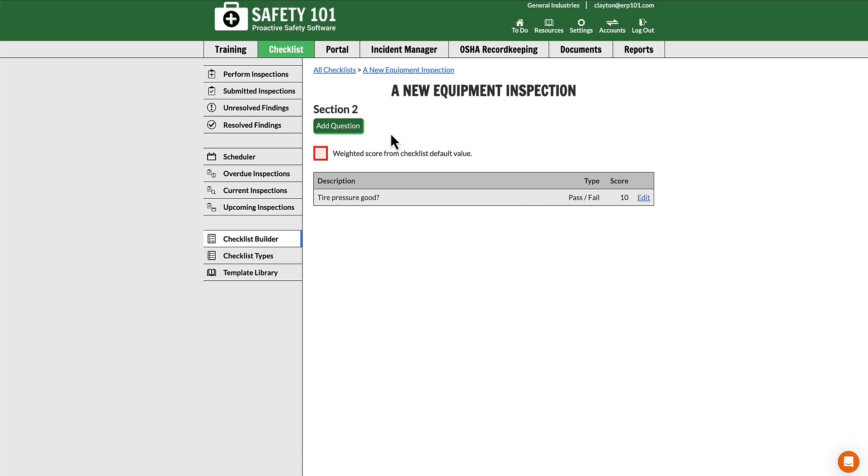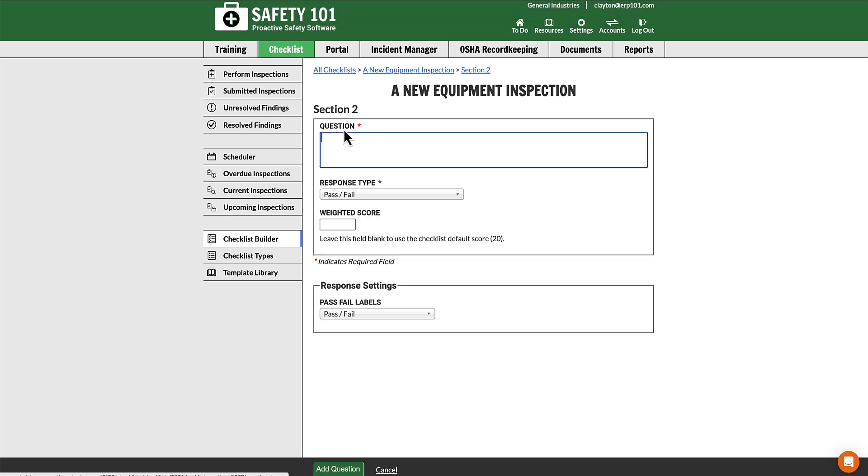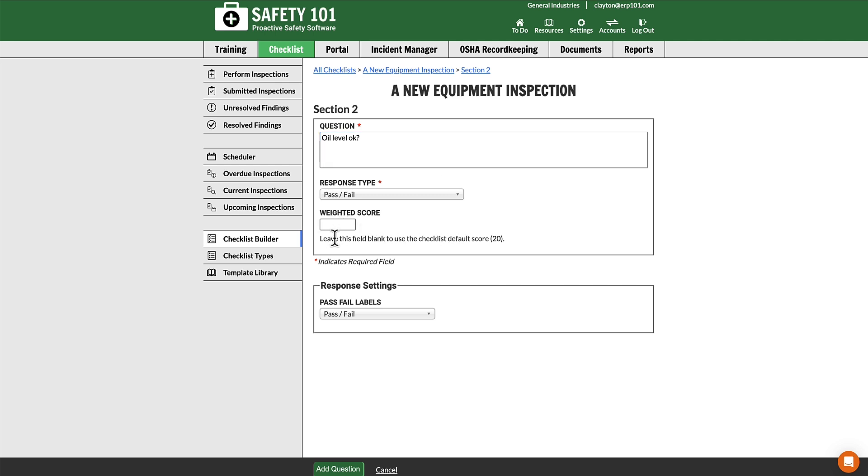However, if we add a new question by going to Add Question, and once we put in our question, and we go to the weighted score box and we leave this blank, then this question will use the default score of 20.